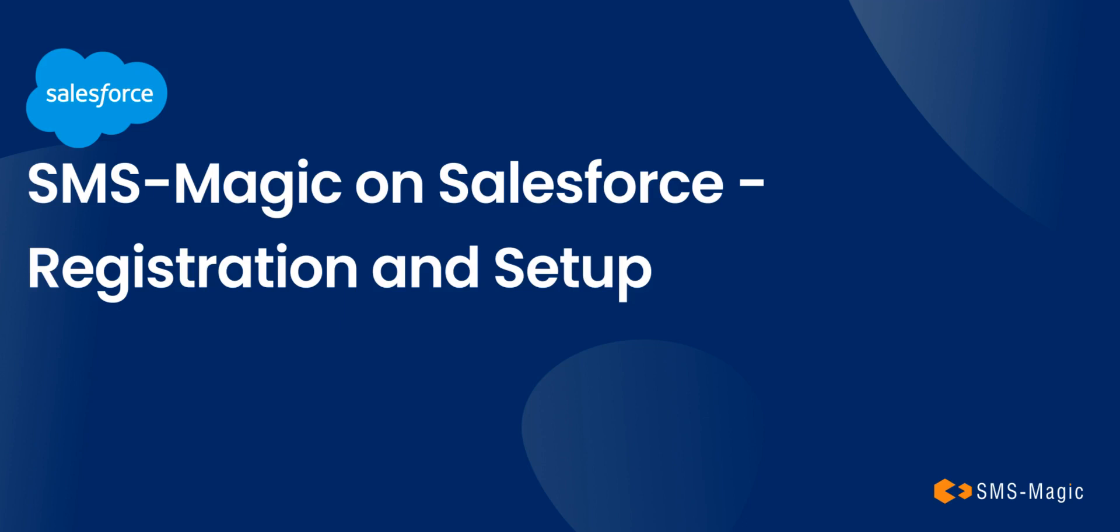Welcome to SMS Magic's educational videos. In this video, we'll walk you through the process of registration and setup of your SMS Magic Converse app account on Salesforce.